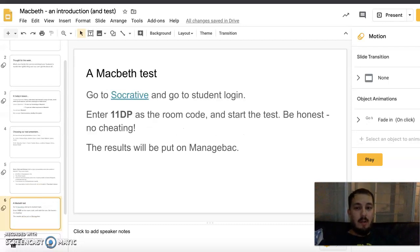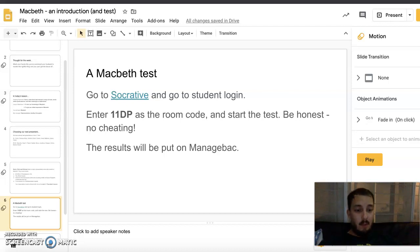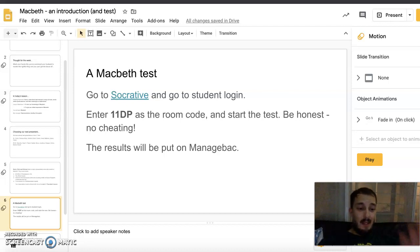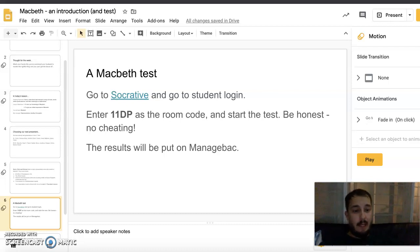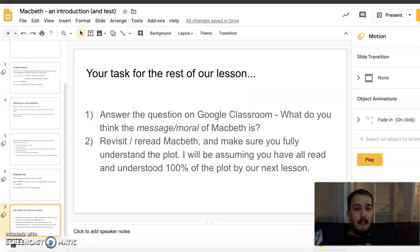The first thing everyone is going to do is take a test on Macbeth on Socrative. Go to Socrative, go to the student login — the link is also on Google Classroom. The room code is 11DP. Start the test and be honest — don't cheat. I know you have access to the internet, but please do it honestly. If everyone gets a hundred percent I will be suspicious. The results will be on ManageBac.